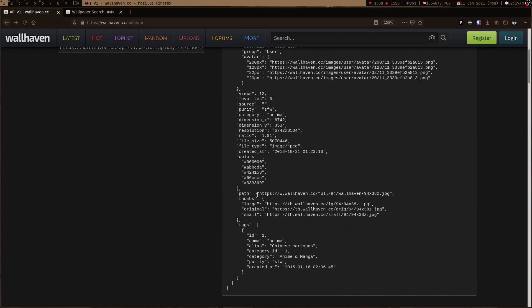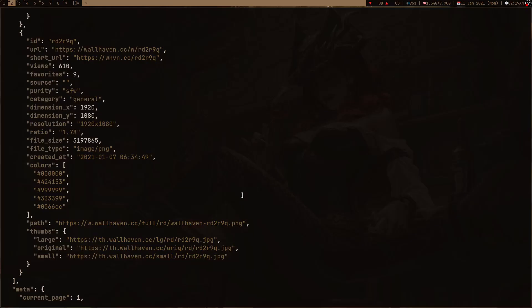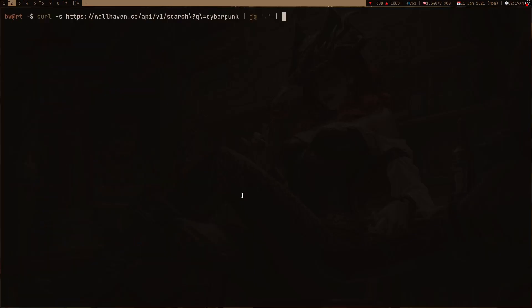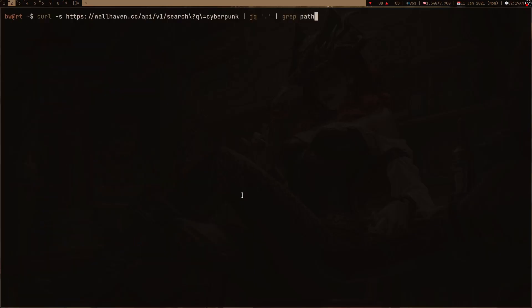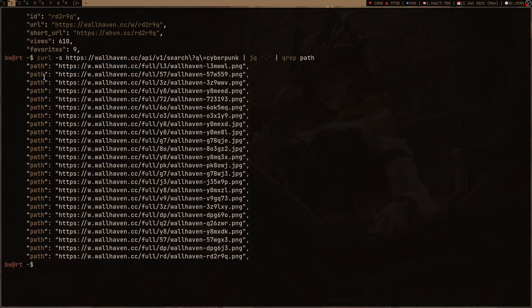What I can do is I can grab path from it. Now it's only going to give me the links of the wallpaper and nothing else. Grabbing path is cool but I only want these links.